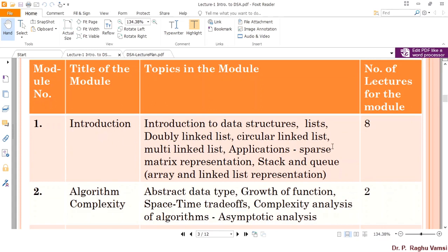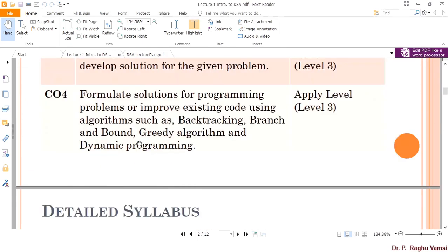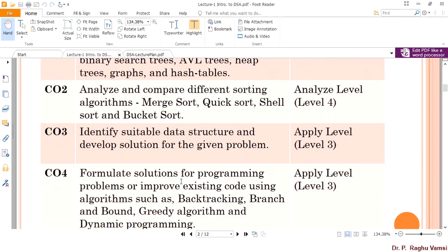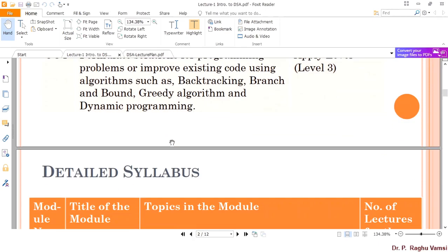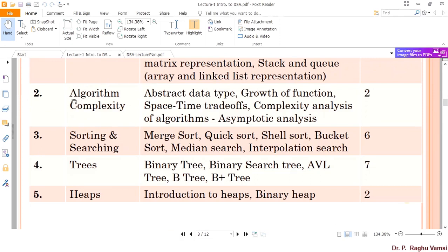In the introduction, we are going to see basic data structures such as linked list, doubly linked list, circular linked list, multi-linked list, applications, and sparse matrices. Next is algorithm complexities. In order to meet course objective four — formulating solutions efficiently — you must have knowledge of basic algorithm complexity, which is decided based upon the growth function of complexity and complexity analysis including space and time complexity. We are going to dedicate two lectures on this.